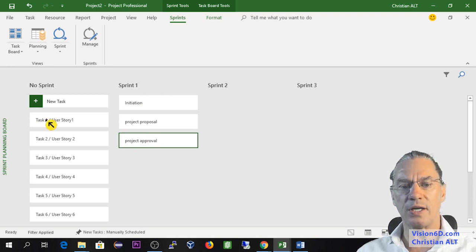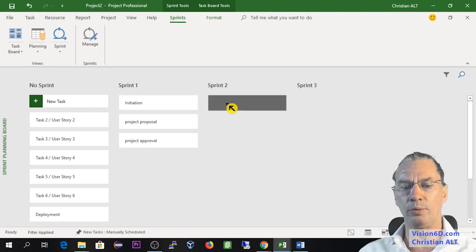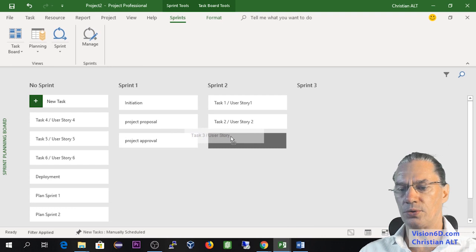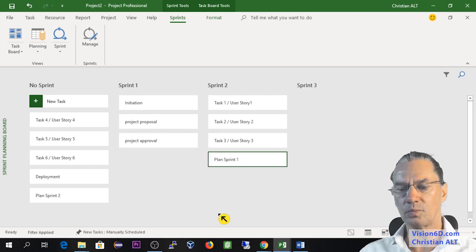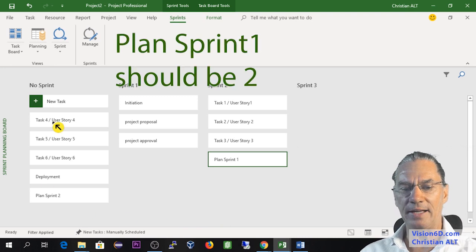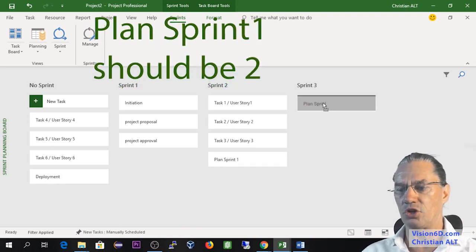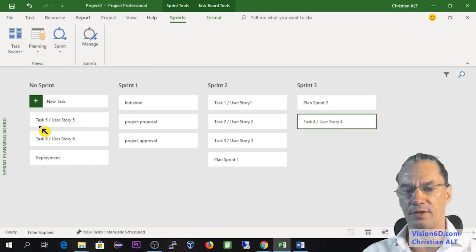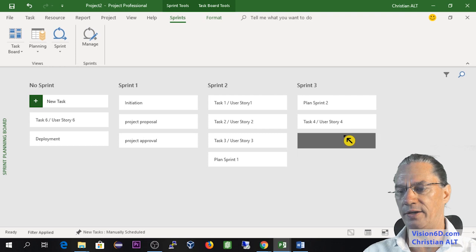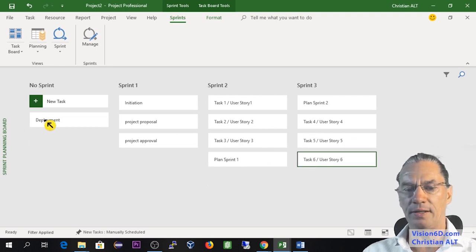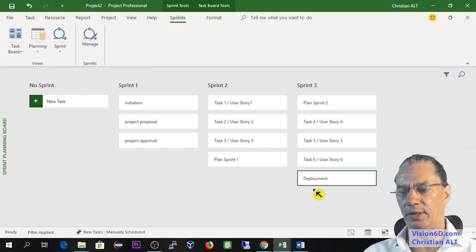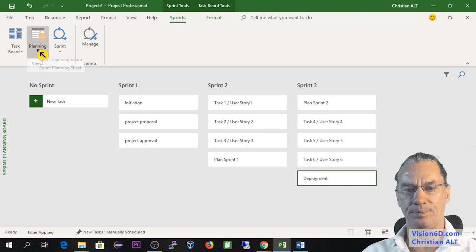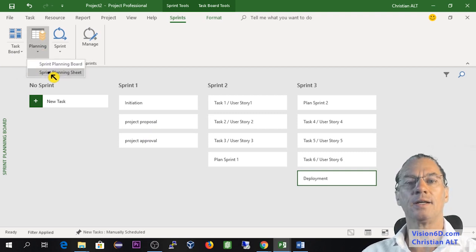And I'm going to schedule the second sprint, where I will put the user story 1 and user story 3 there. So these are tasks that are defined. And I will do the last sprint just to show how I organized my sprints. With the task for user story 5 and user story 6. And in the end, we'll have in the sprint 3 a deployment.